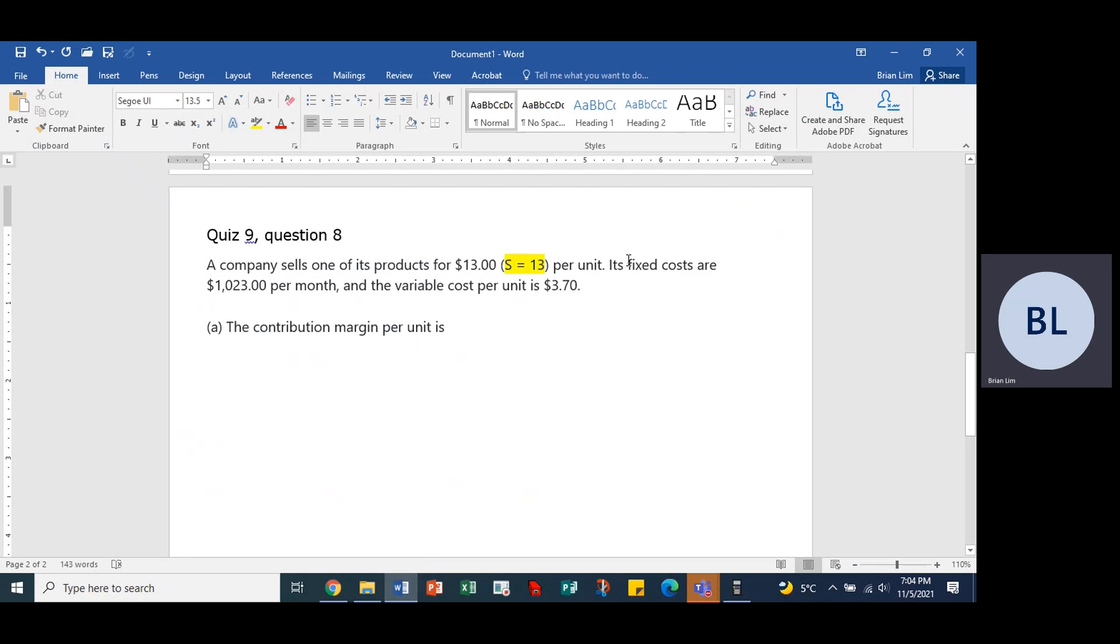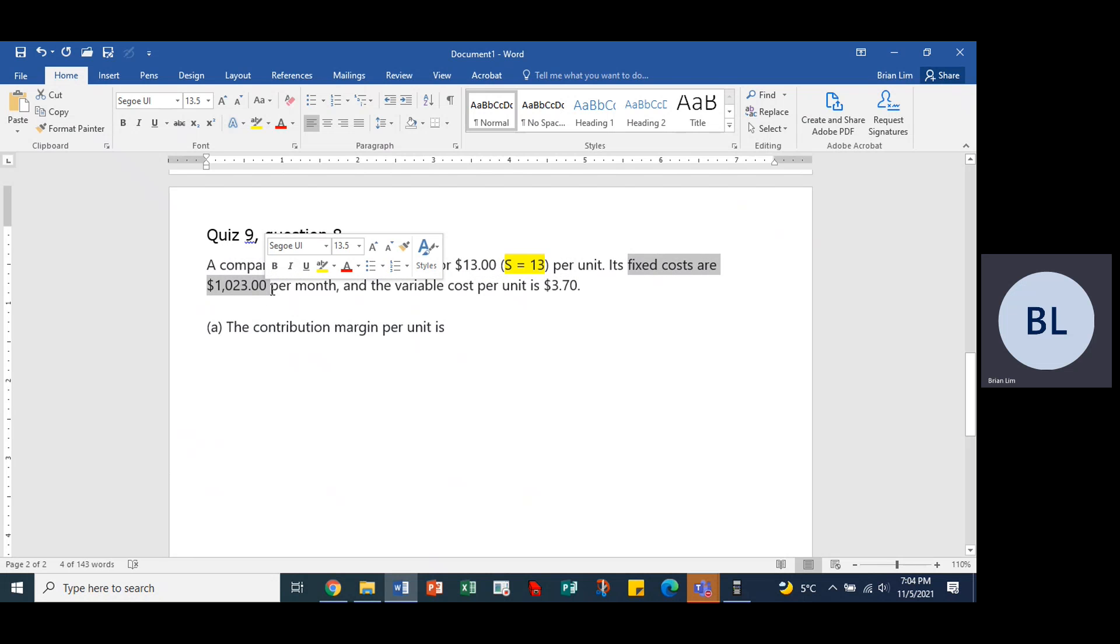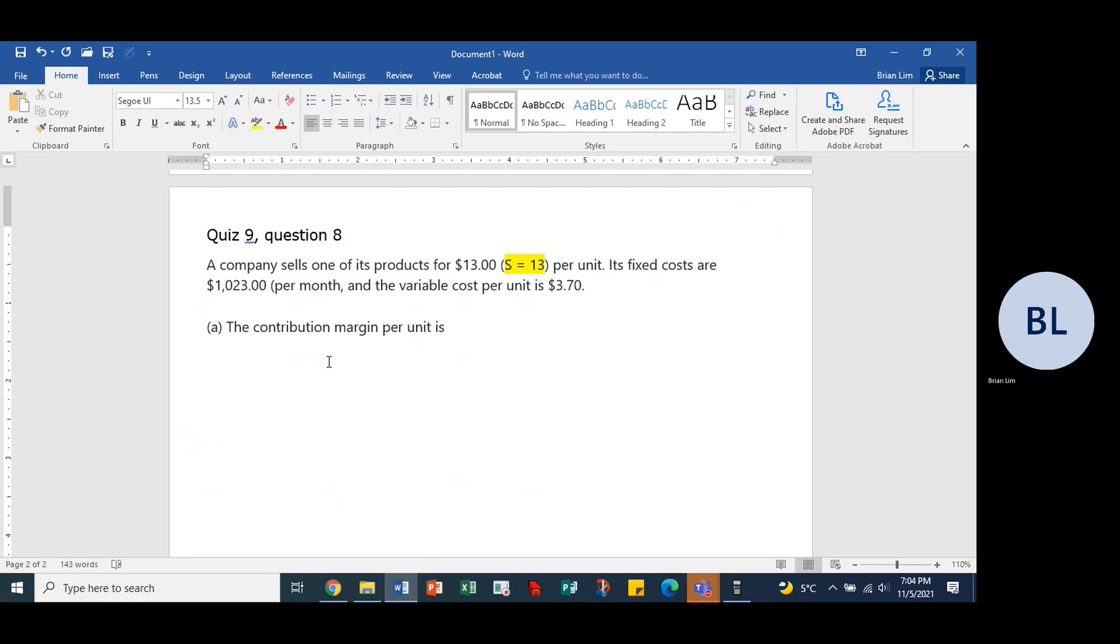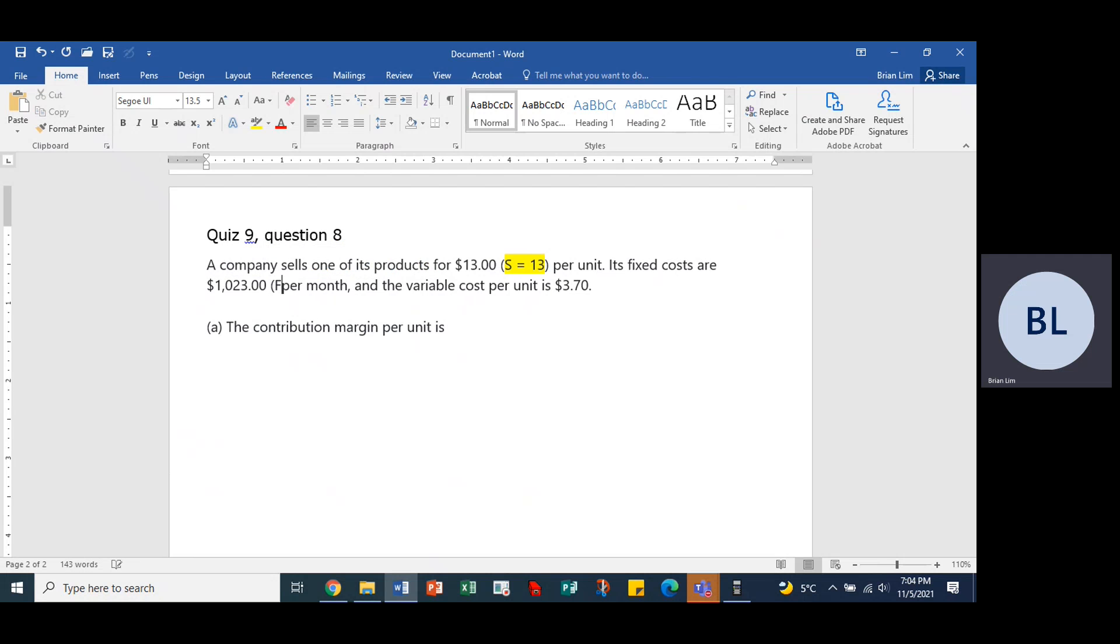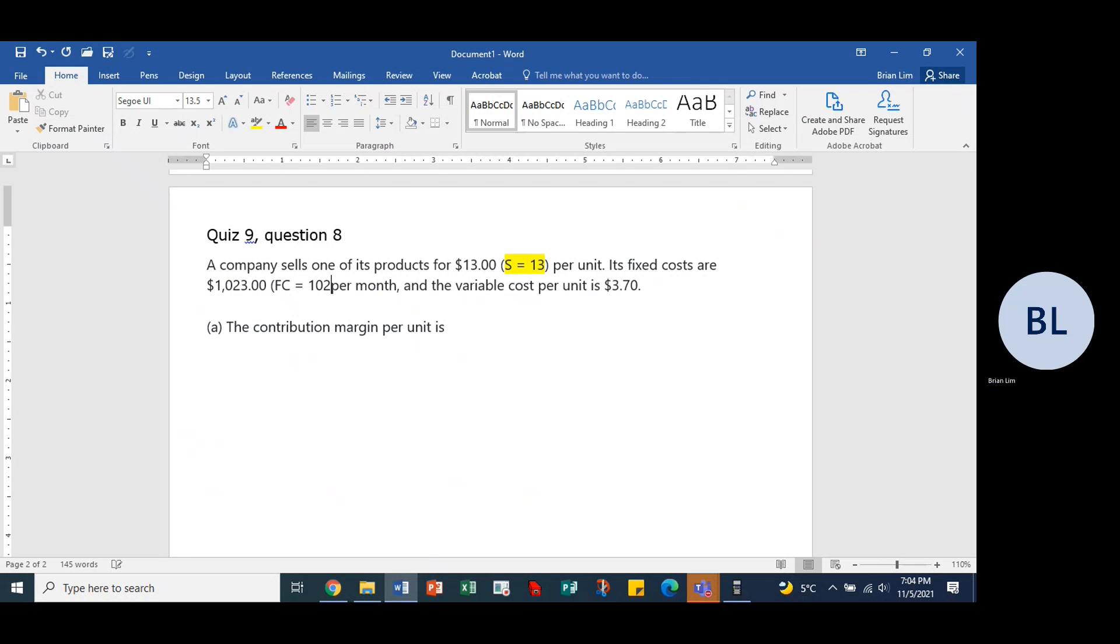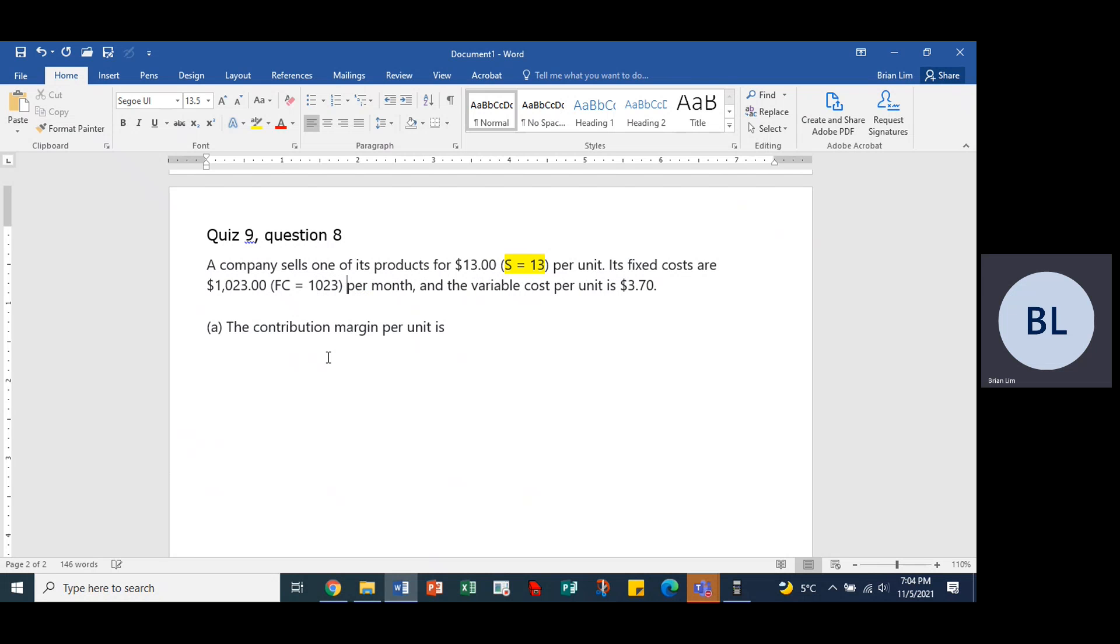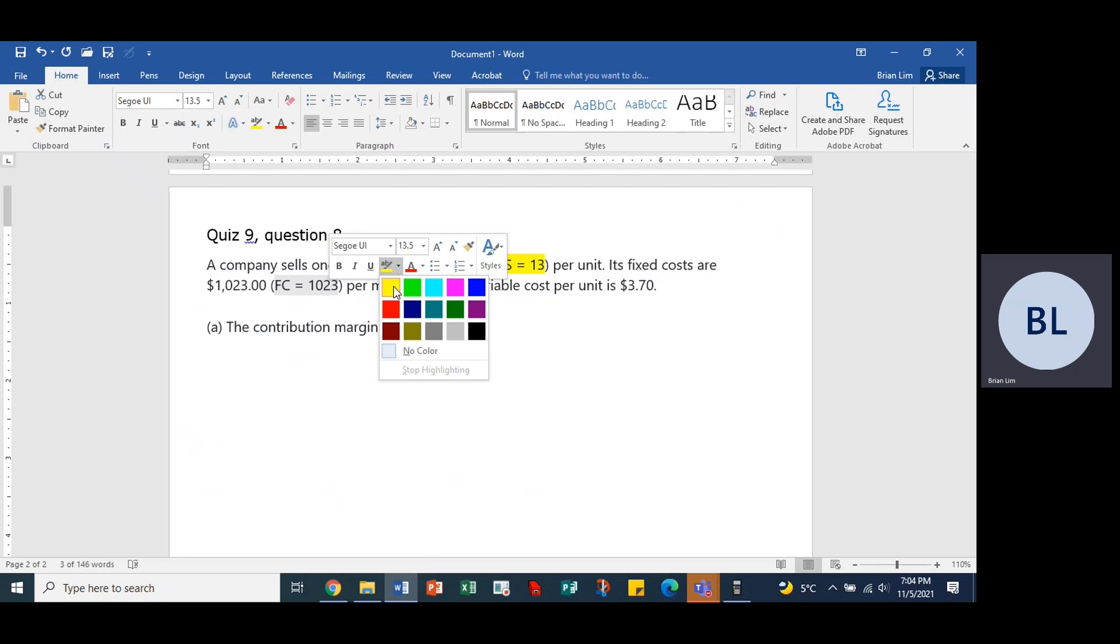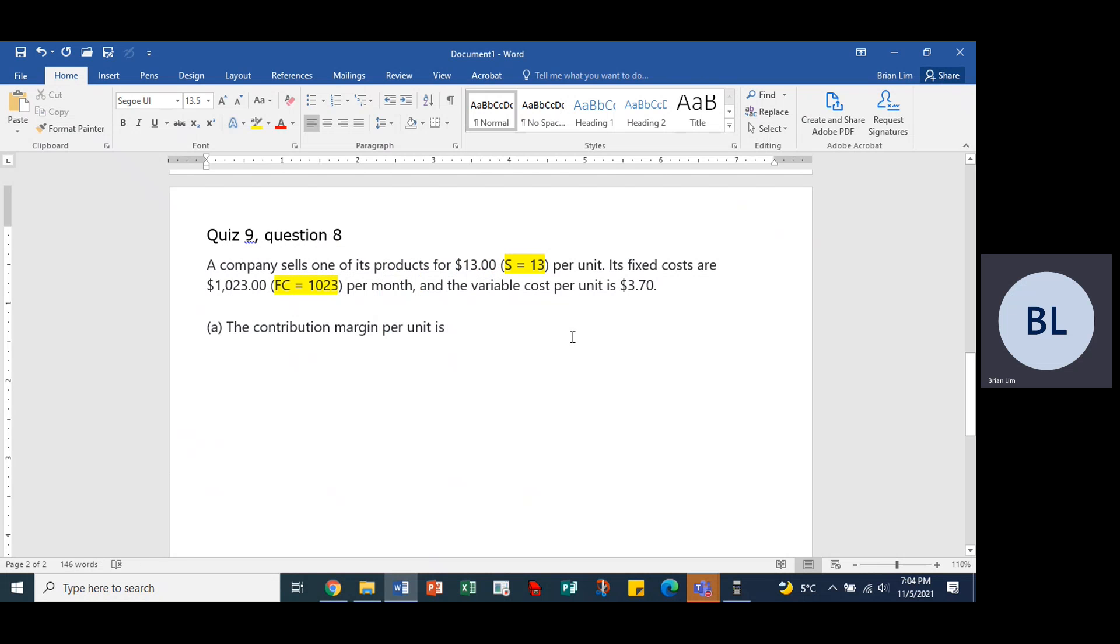Fixed costs, so fixed costs are $1,023 per month, so in here we will put the fixed cost is equal to $1,023 per month. So let's highlight that, and there we are.